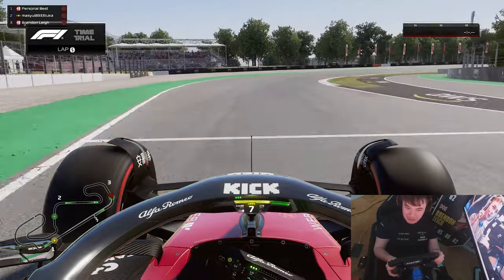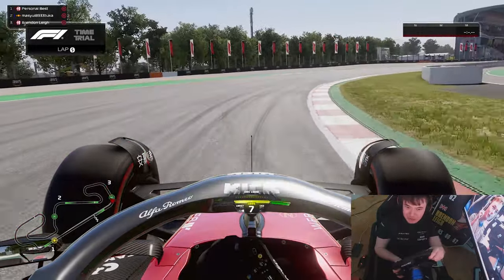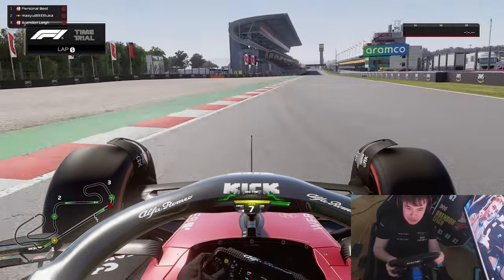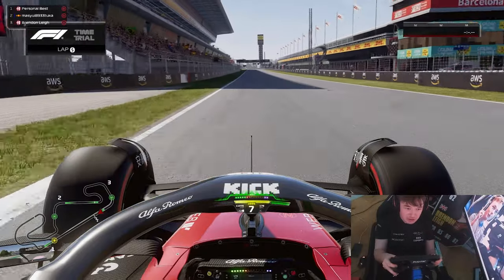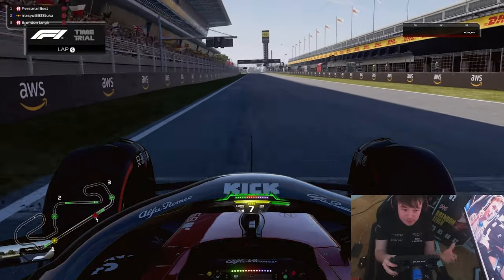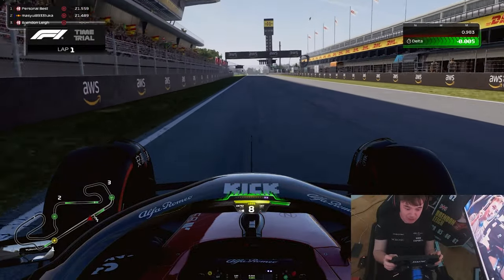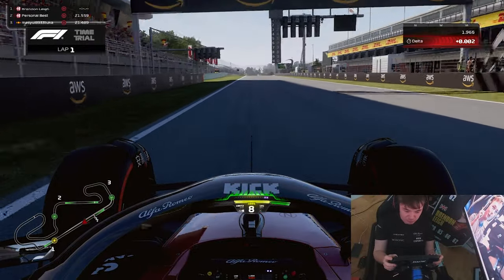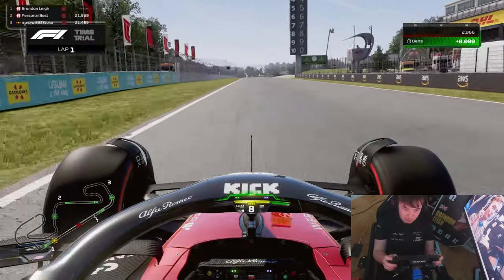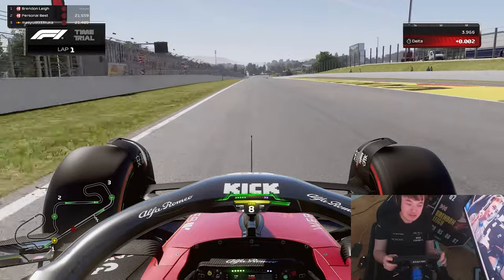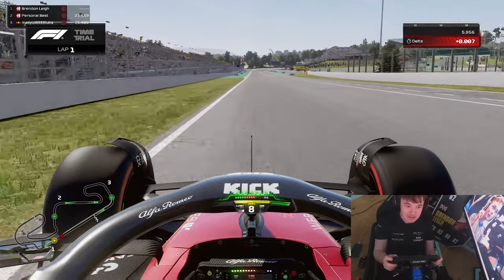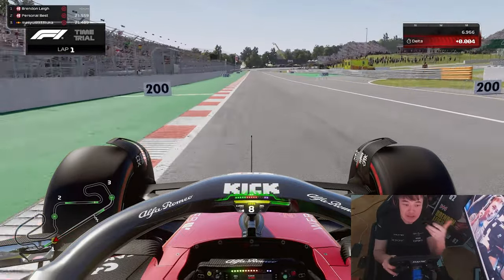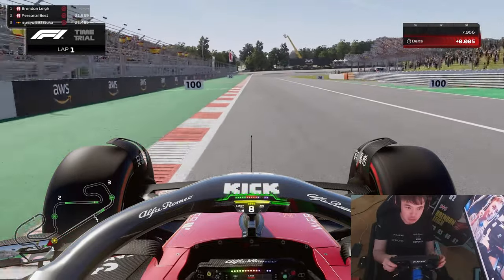Hello everyone and welcome back to a brand new F1 23 video. Today I'm going to be teaching you how to remove oversteer from your F1 23 car, breaking it down into three simple techniques and applications for you to learn at home and improve your racing car.